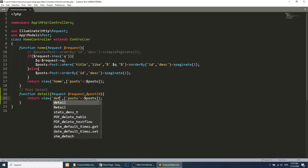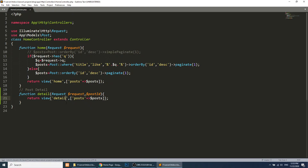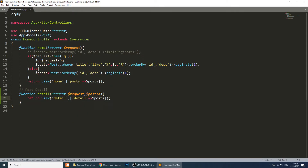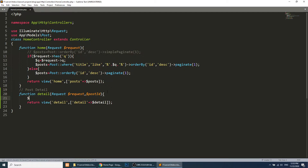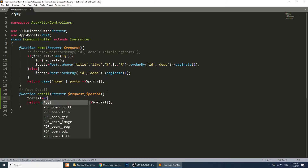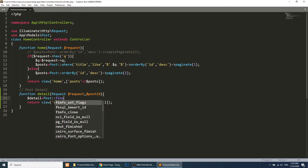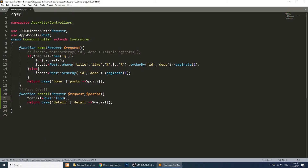We will create this detail template soon. Here we will pass 'detail' and this will be: dollar detail equals Post::find with the post ID. So we can get the data with the help of this method.